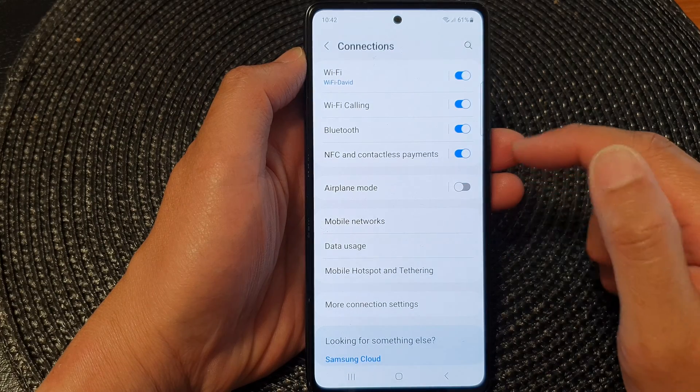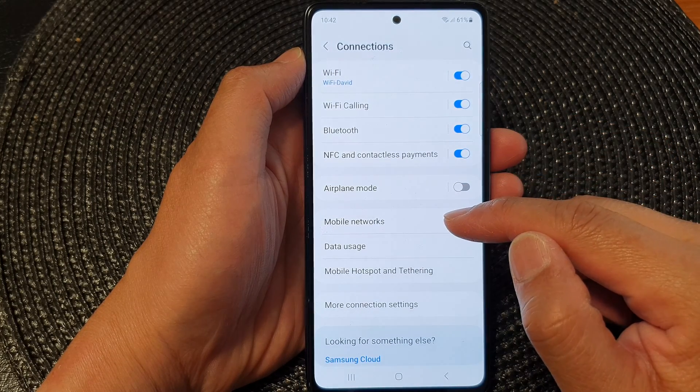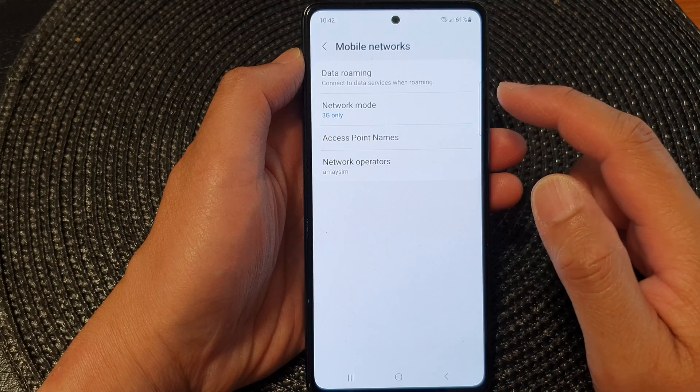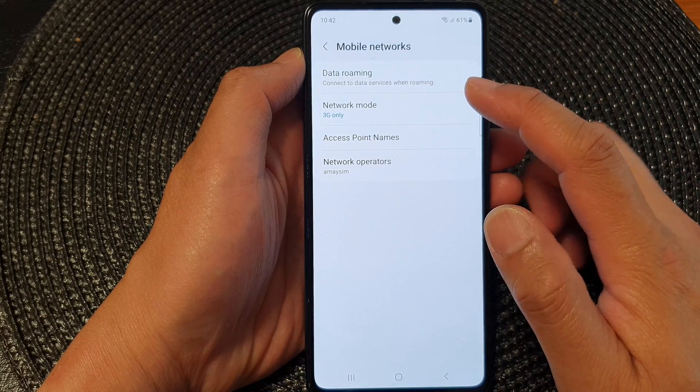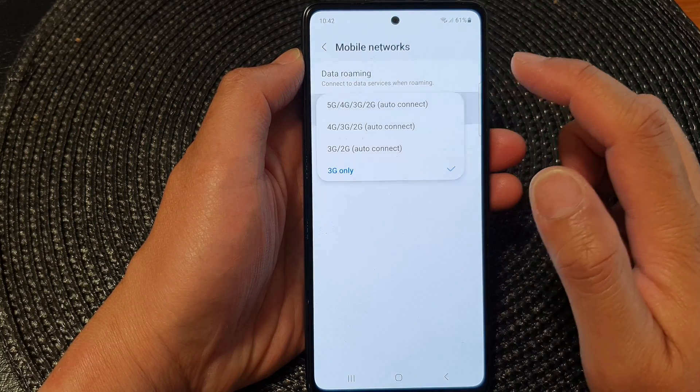In here, go down and tap on Mobile Networks. After that, tap on Network Mode.